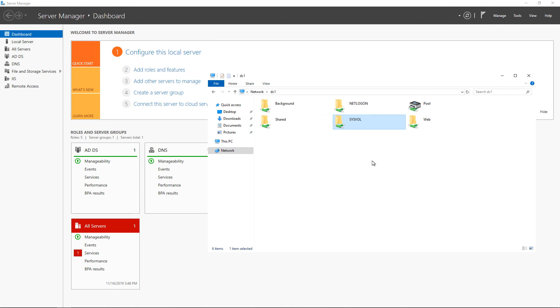And the reason that this happens is sometimes the NTFRS flag that tells the server that it can be a global catalog gets ahead of the copying of the folders from the old domain controllers. So you end up not being able to have the new server become a global catalog until that setting is set in the registry.